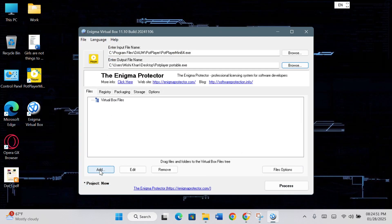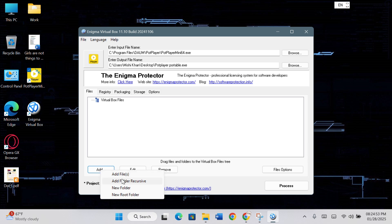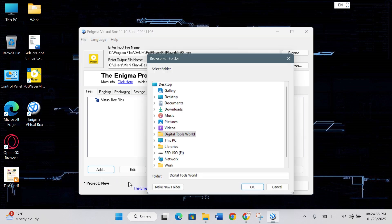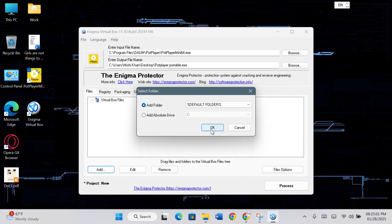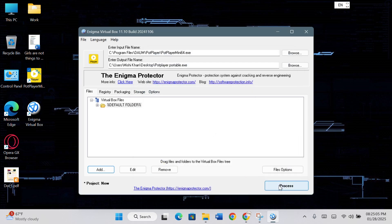Now, click on the Add button and select Add Folder Recursive. Paste the path again and click OK. Click OK and then click on the Process button.